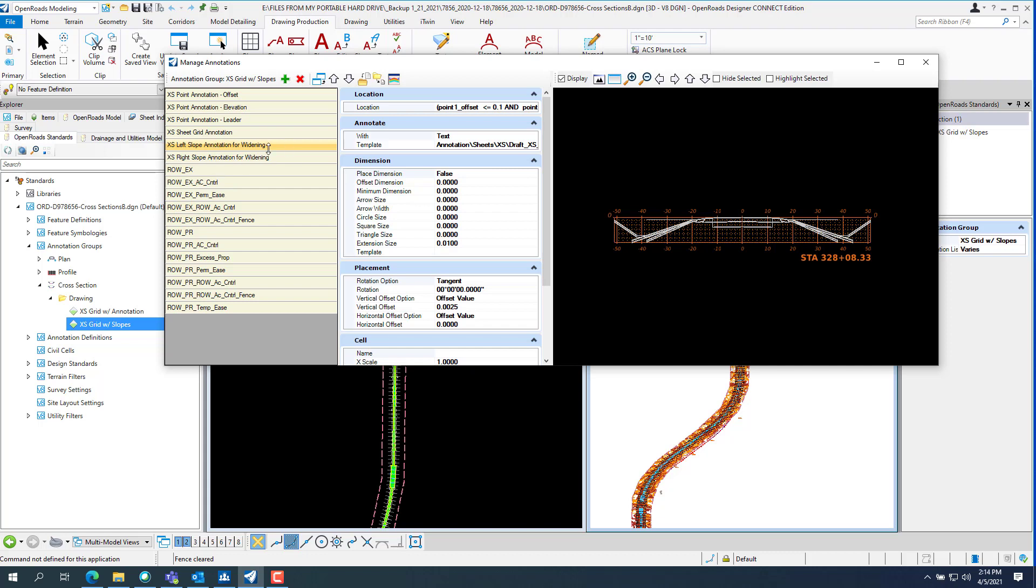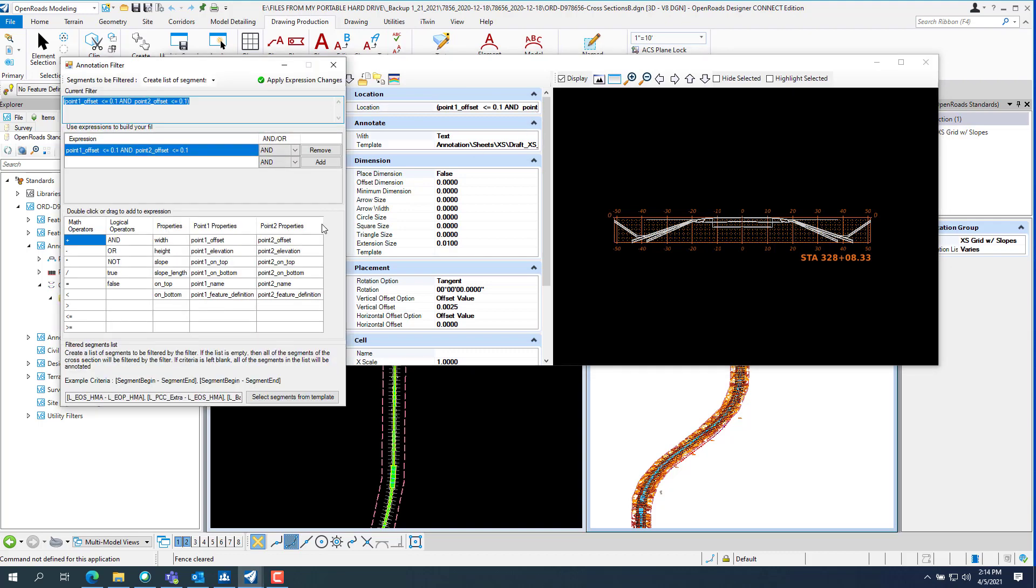And then remove the excess slope annotation on both sides and rename it for whatever you want to use it for. And then go into the location. And you want to remove everything in the expressions except for 0.1 offset.